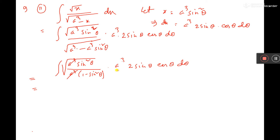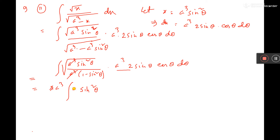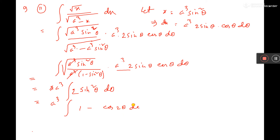Then this and this cancel. This 2a cube will come outside. Here sine theta and here cos theta, so this cos cancels with this cos, and this sine with sine square theta. Now 2 sine square theta formula is 1 minus cos 2 theta d theta.